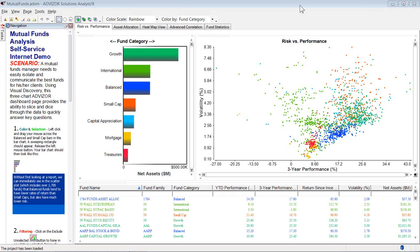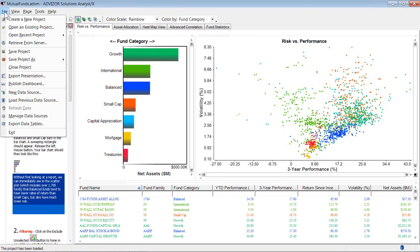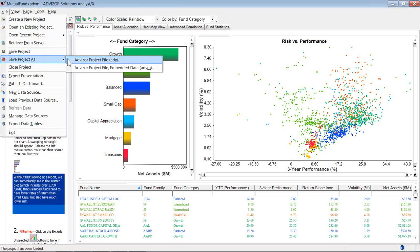So let's look at how to do that. Here we have a five-page project up and running. We're looking at the first page which has three charts on it. If I want to save this, I go up here to the file menu, save project as.